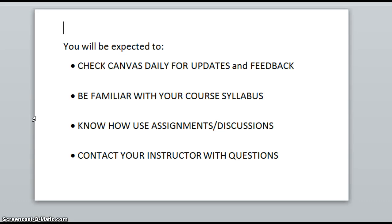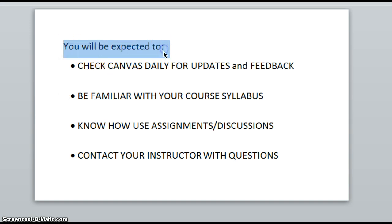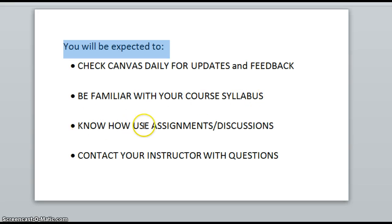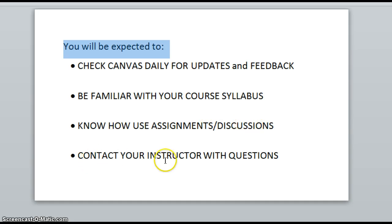When you're an RTC student using Canvas, you'll be expected to do several things. You'll be expected to check Canvas daily for updates and feedback. You'll be expected to be familiar with your course syllabus, which can be found in Canvas. You'll need to know how to submit assignments or participate in discussions in Canvas. And also, you'll need to know how to contact your instructor with questions.